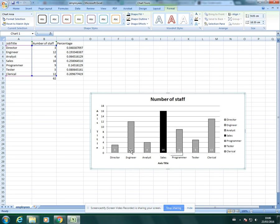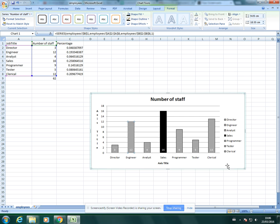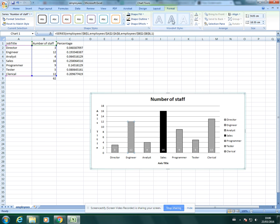You can also change each bar individually to alternating colors if you want it to stand out more. It really depends on what the question asks for and how much time you have as well. That's it in terms of labelling your data.